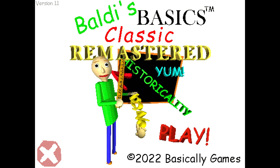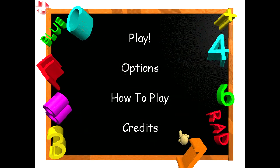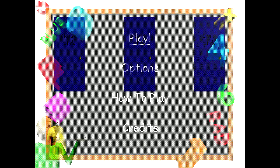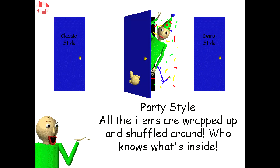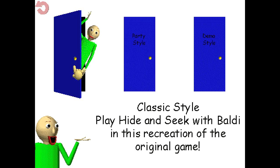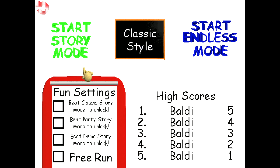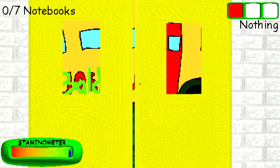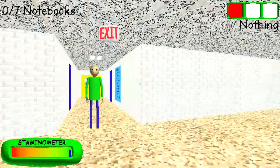Welcome to Baldi's Basics in Education and Learning! That's me! Oh! Hi! Welcome to my schoolhouse!